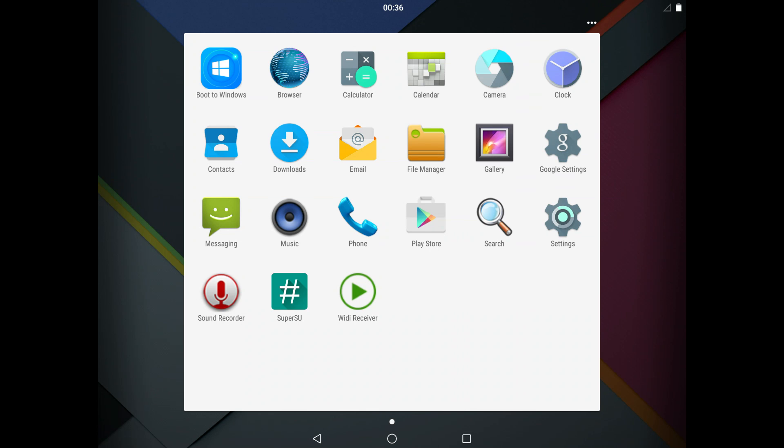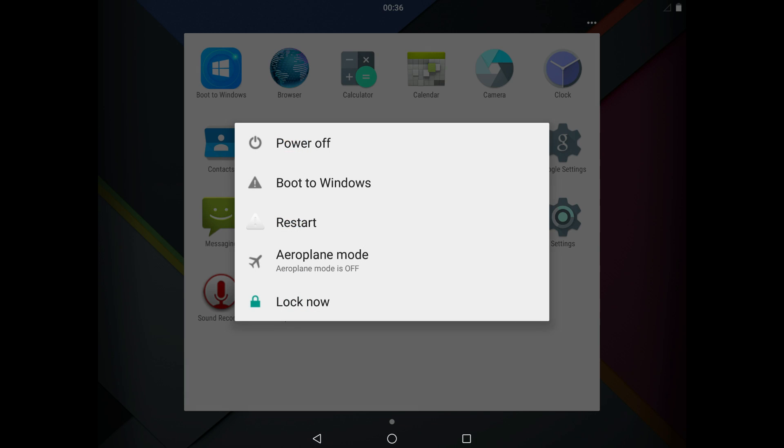Play Store works of course. Everything's working with no major bugs. There's also the power boot menu here, so you can go straight into Windows from that menu.